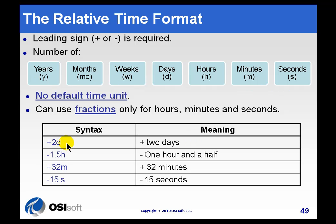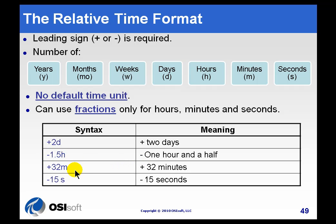So, for example, plus two days is two days relative to whatever the other anchor date is for your start time or end time, if you're using a process book trend, for example, or minus 1.5 hours is minus 1.5 hours, plus 32 minutes, etc.